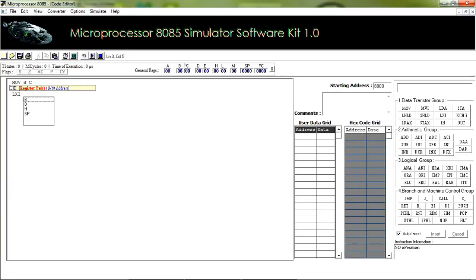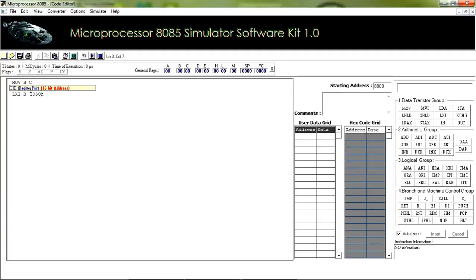In LXI, if I give B, then the BC register pair will be used to store the 16-bit address. I am giving B and the address 1050H, meaning 1050H will be stored in the BC register pair and it will become a memory pointer.